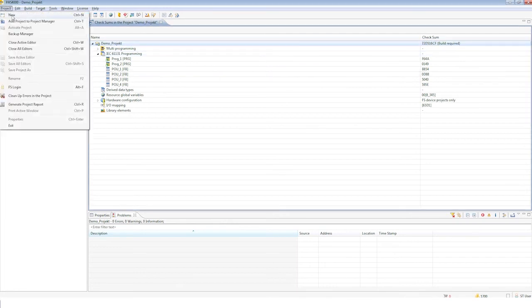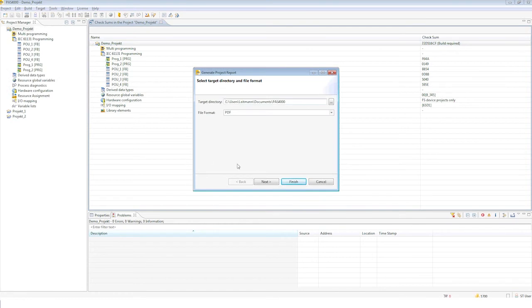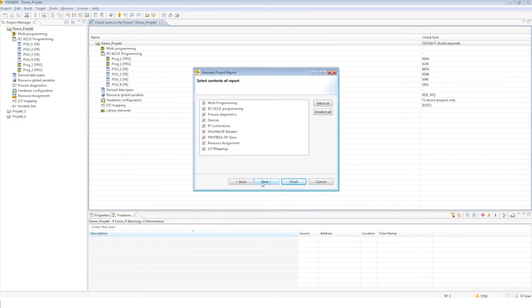A report can be generated to document the project. To do this, select 'Generate Project Report' from the Project menu.